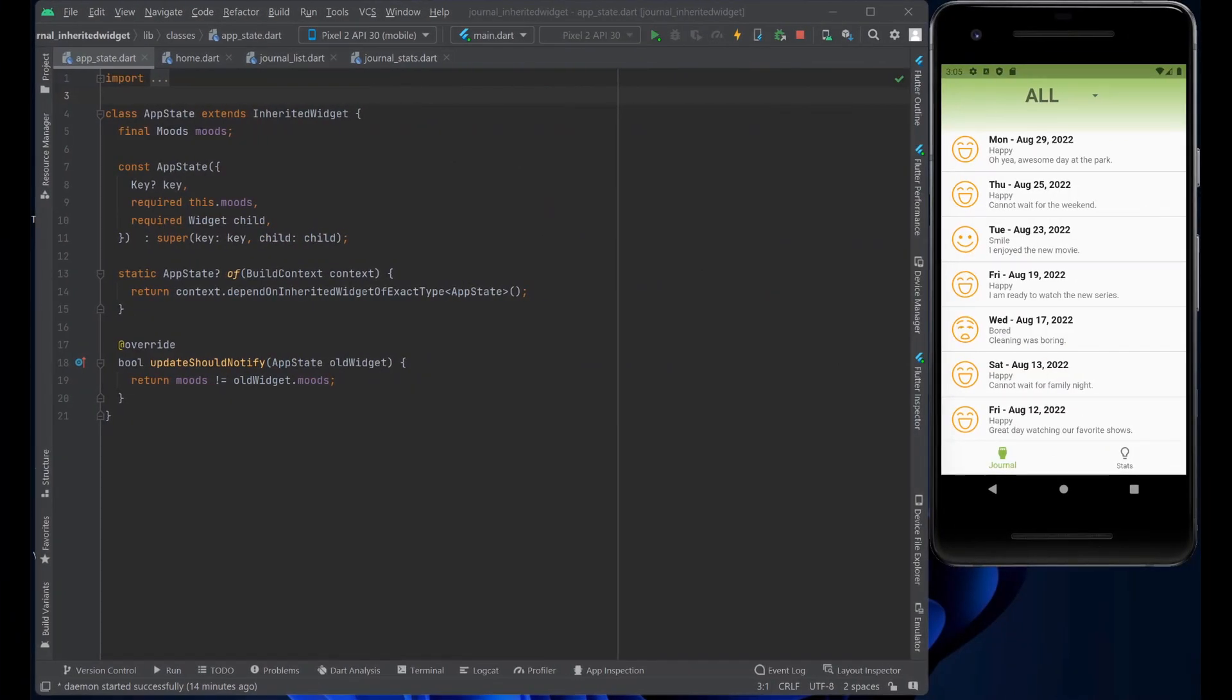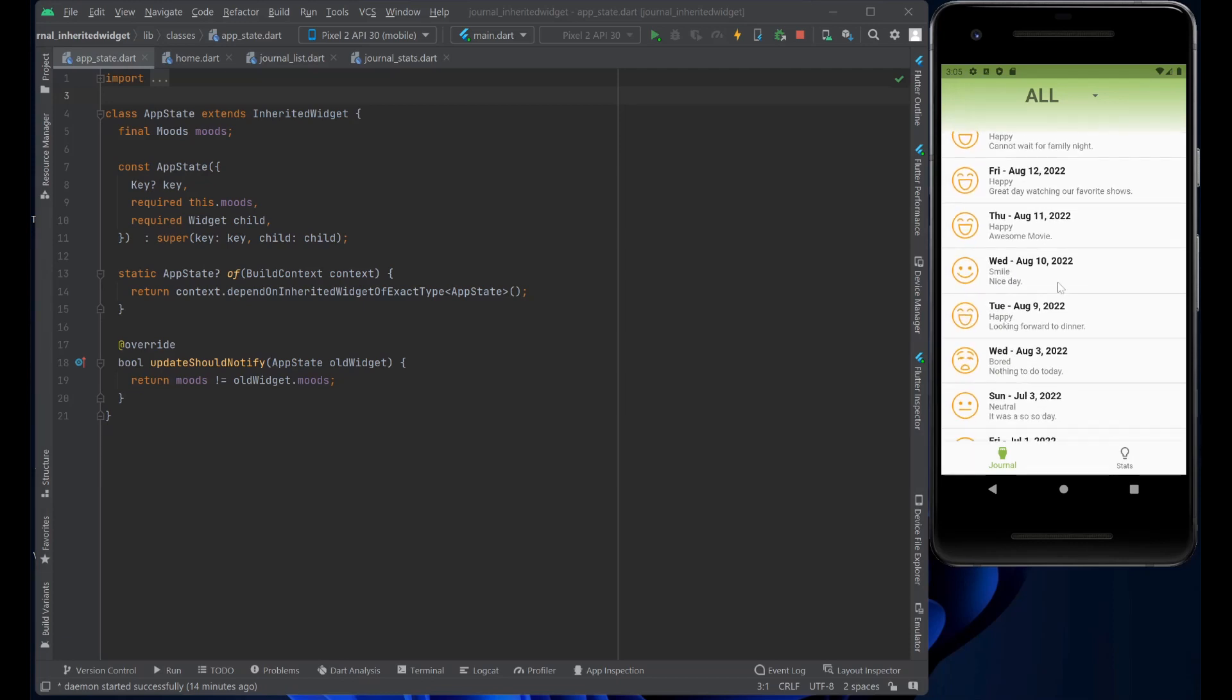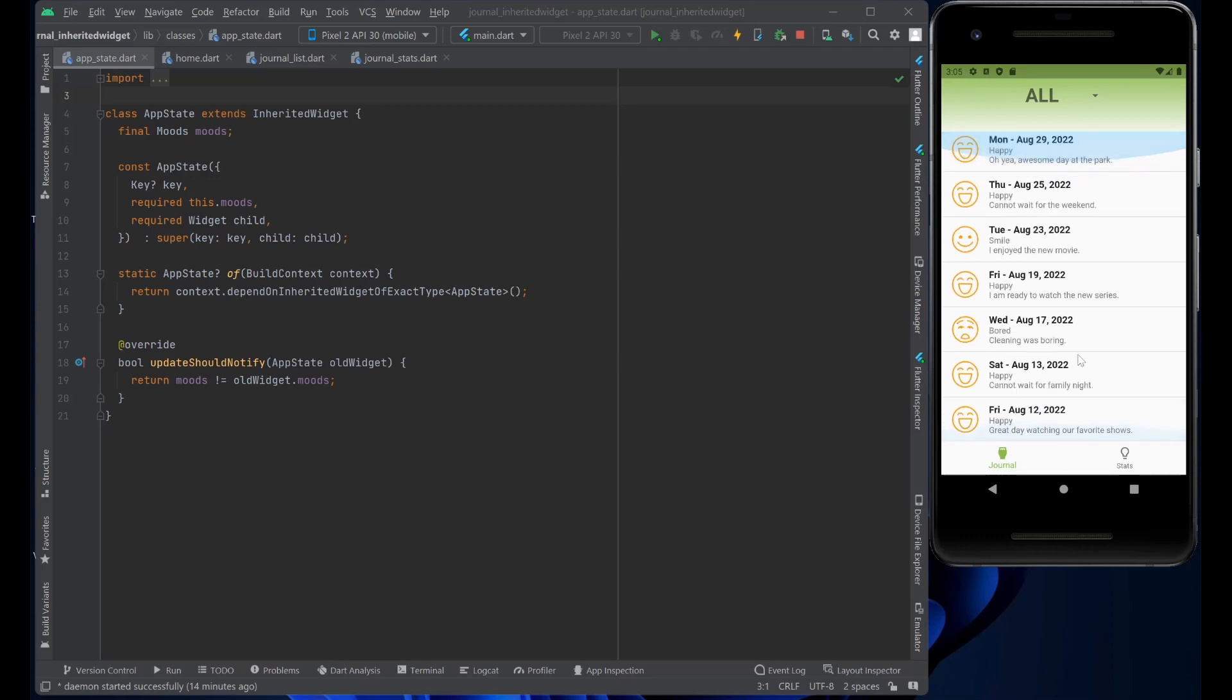Let's take a look at the application running so that we can see how we can use the Inherited widget as a managing state in our application. So, this is just a simple journal application with different journal entries with different moods.